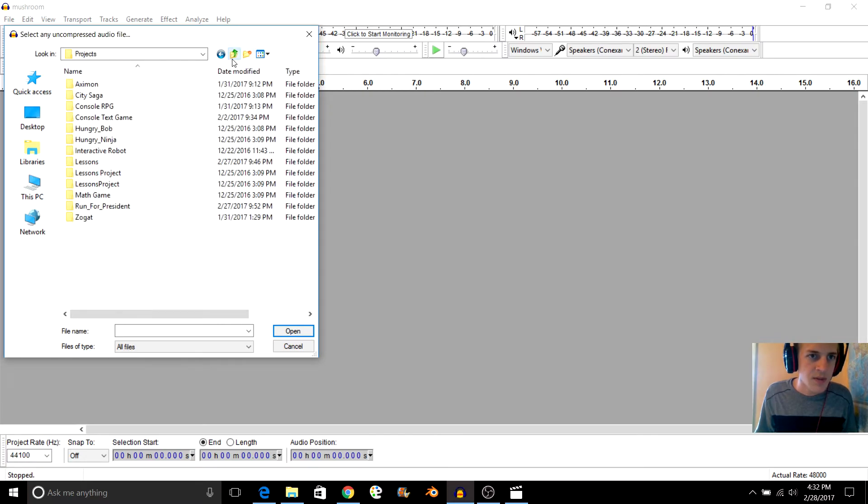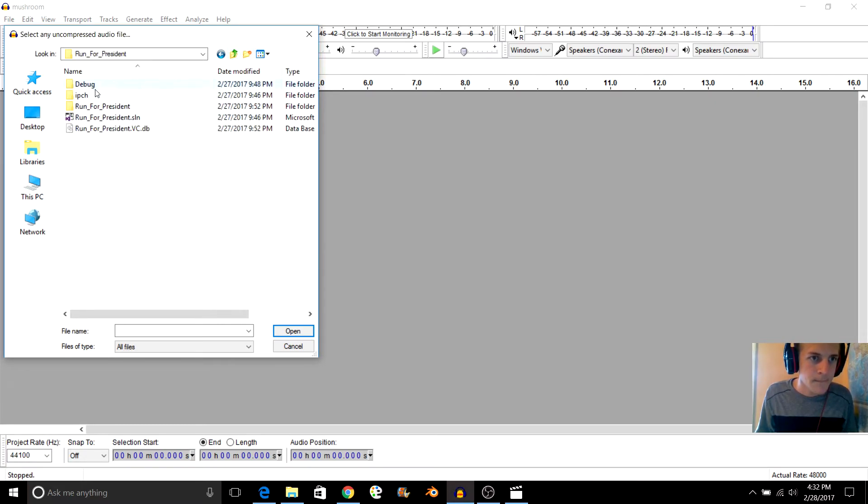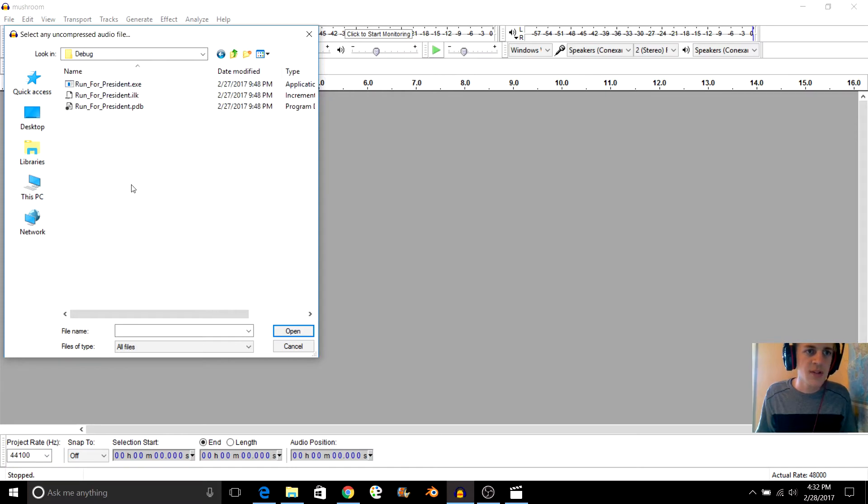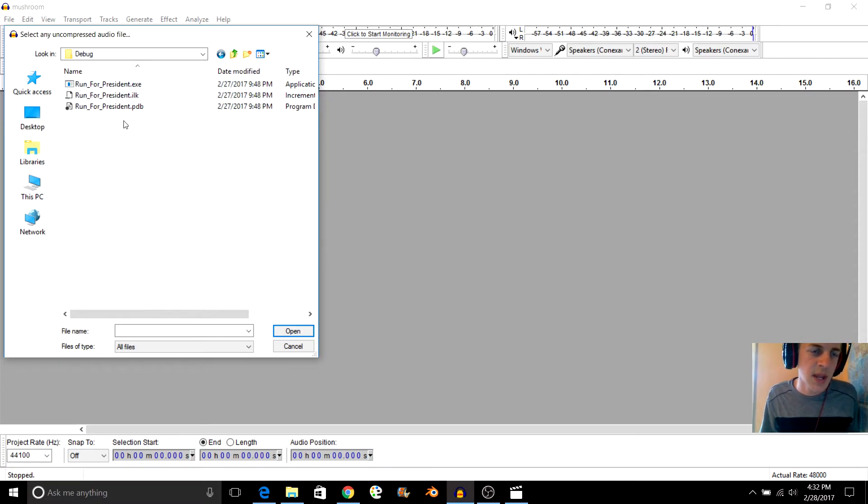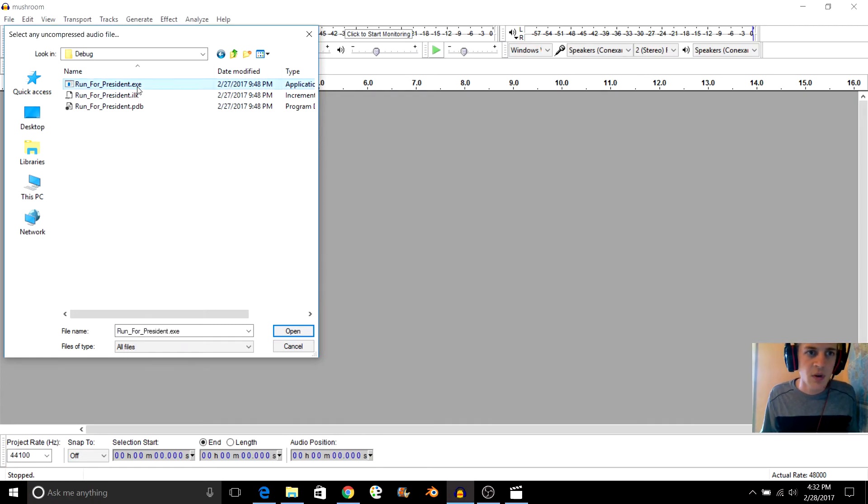If I—no, that one's not good. So for example, if I go to the debug folder, you see we have some exe files, like the file that actually runs the program.